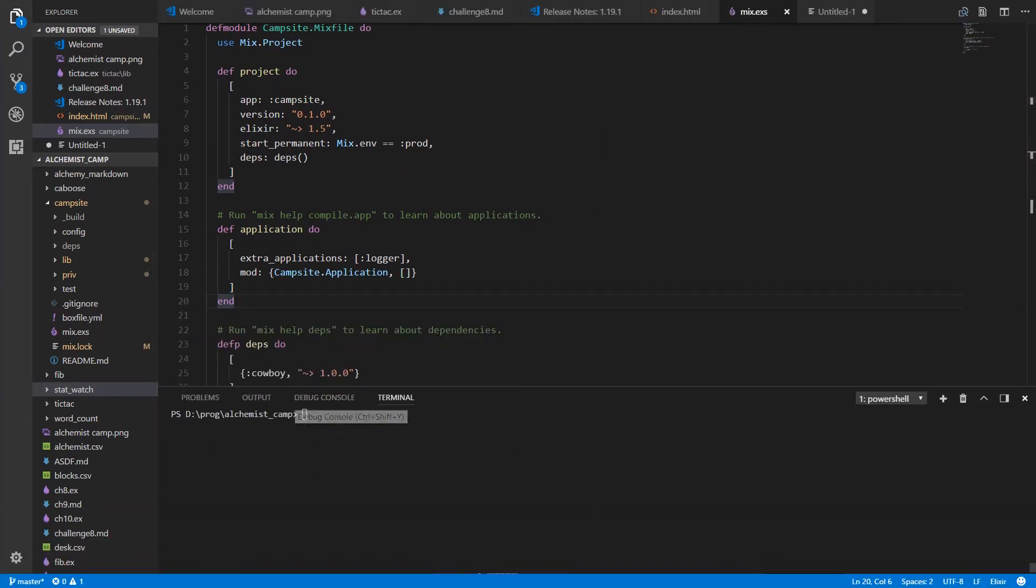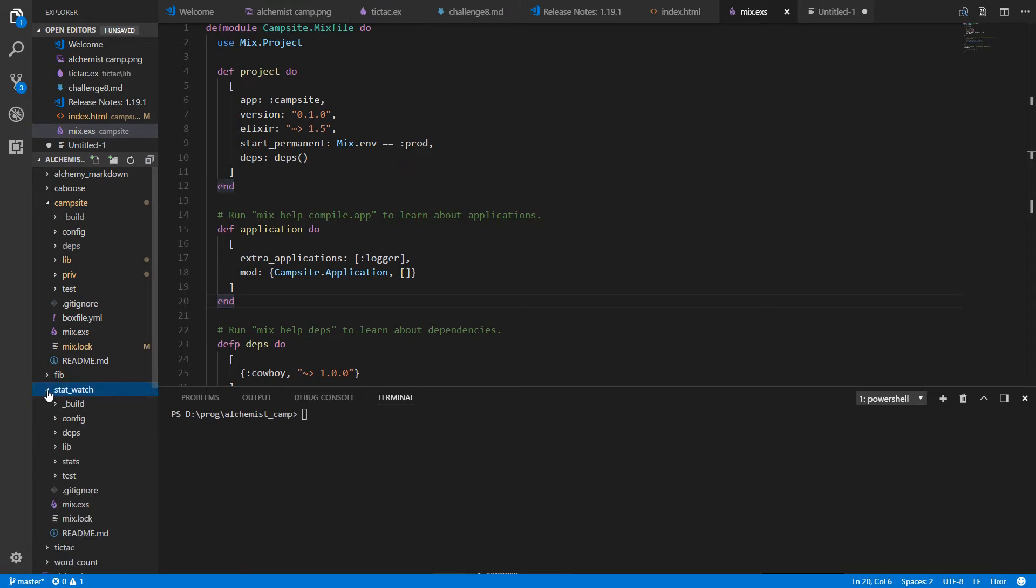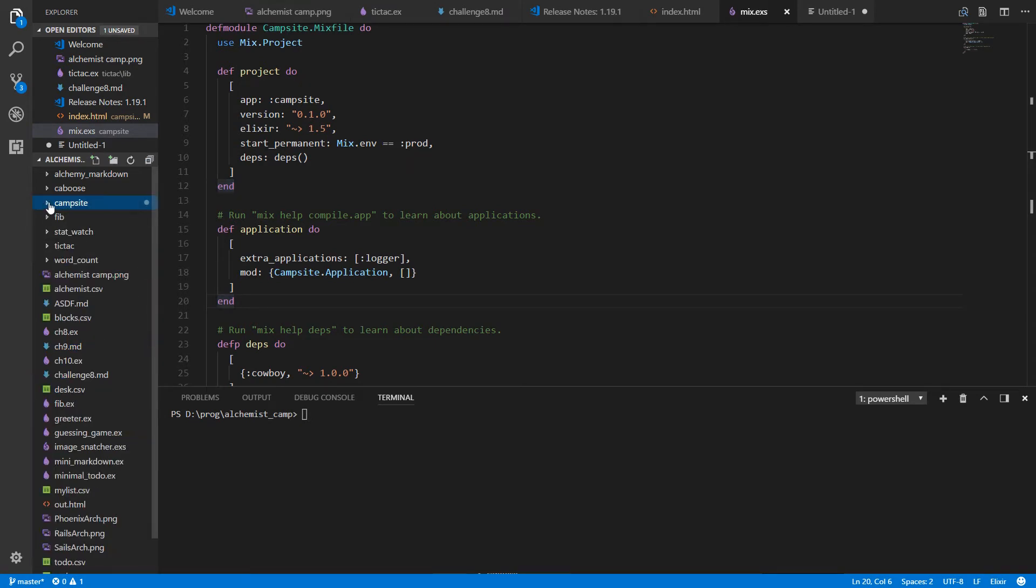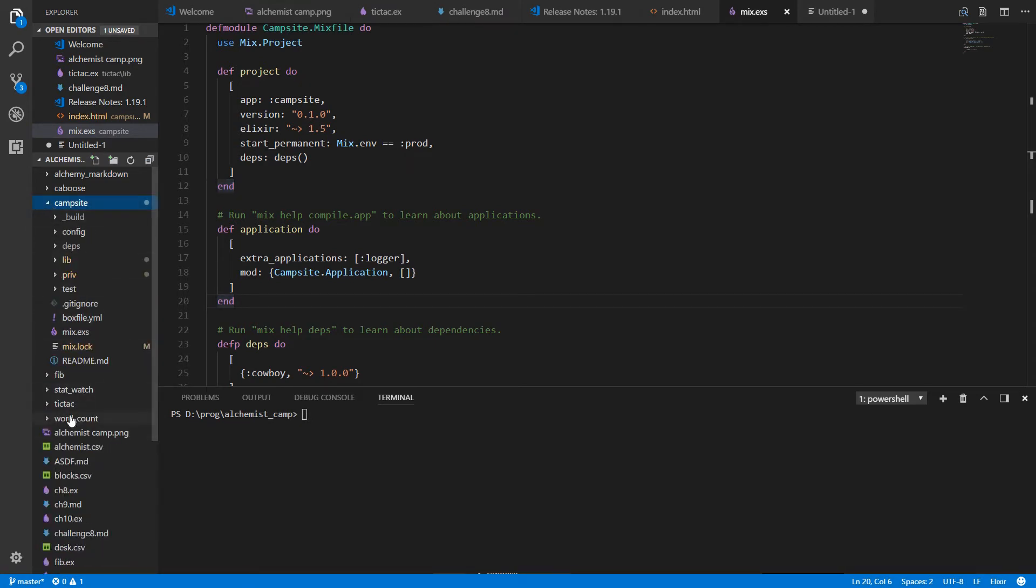First thing we got to do is just copy the files. So stat watch is here, campsite is here, they are in parallel directories. Just copy stat watch into campsite. On Windows the way to do a recursive copy is with xcopy.